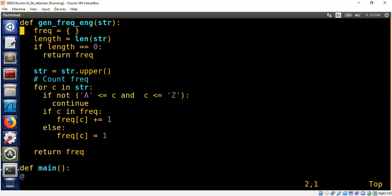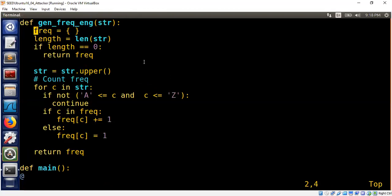The frequency table means each letter and how many times that particular letter occurred in this particular input string. As you can see, it's not that much code here. Initially the frequency table is empty and we check the length. If the length of the string is empty or zero, we say the frequency table is empty because there's not much to analyze anyways.